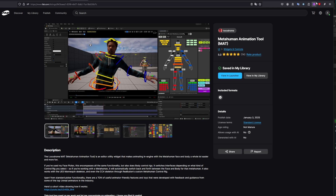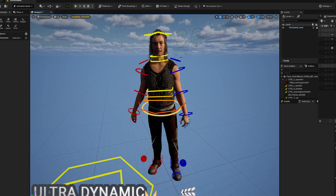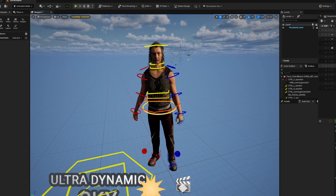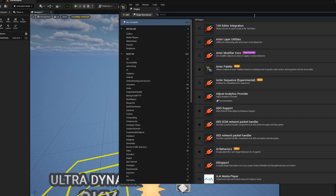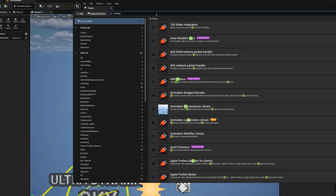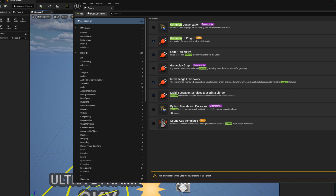Inside here, the first thing you need to do is make sure the plugin is enabled. Go to Settings > Plugins and type in 'Common' — make sure the Common UI Plugin Beta is turned on. You can say yes and restart the engine.